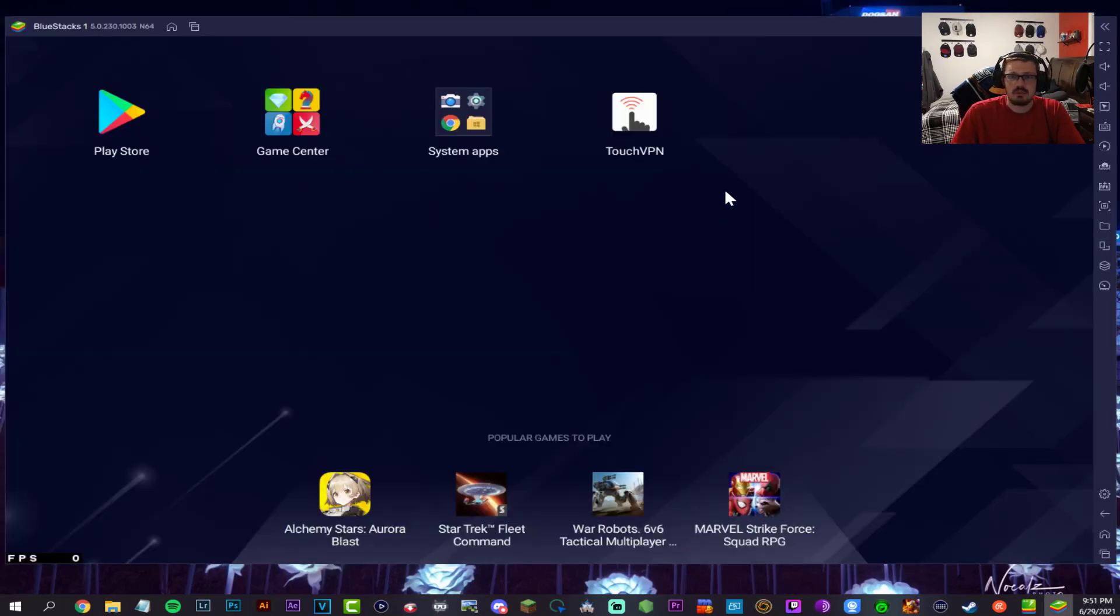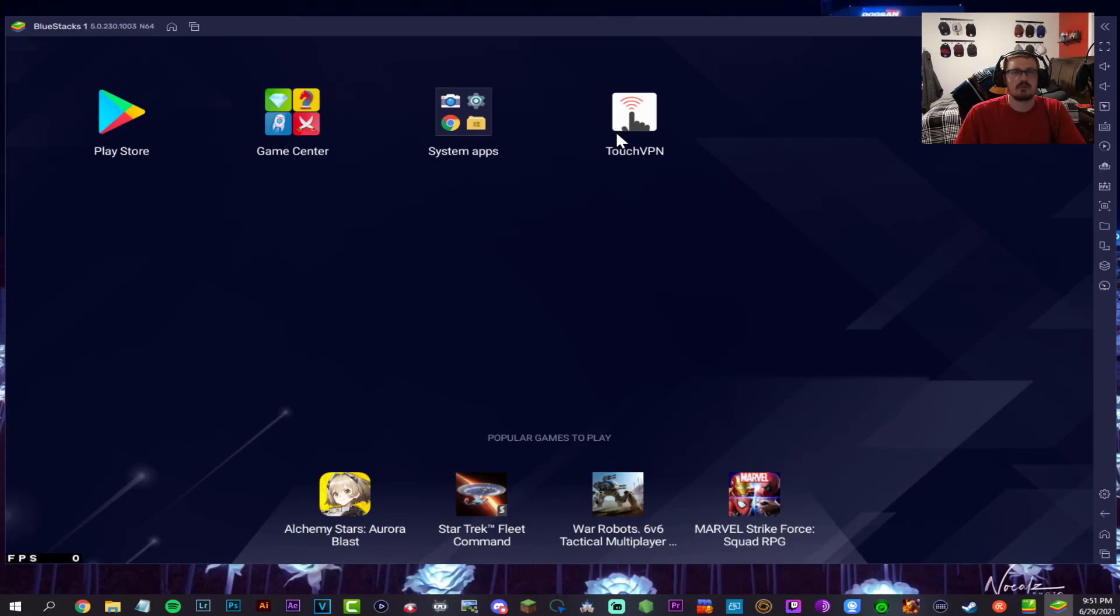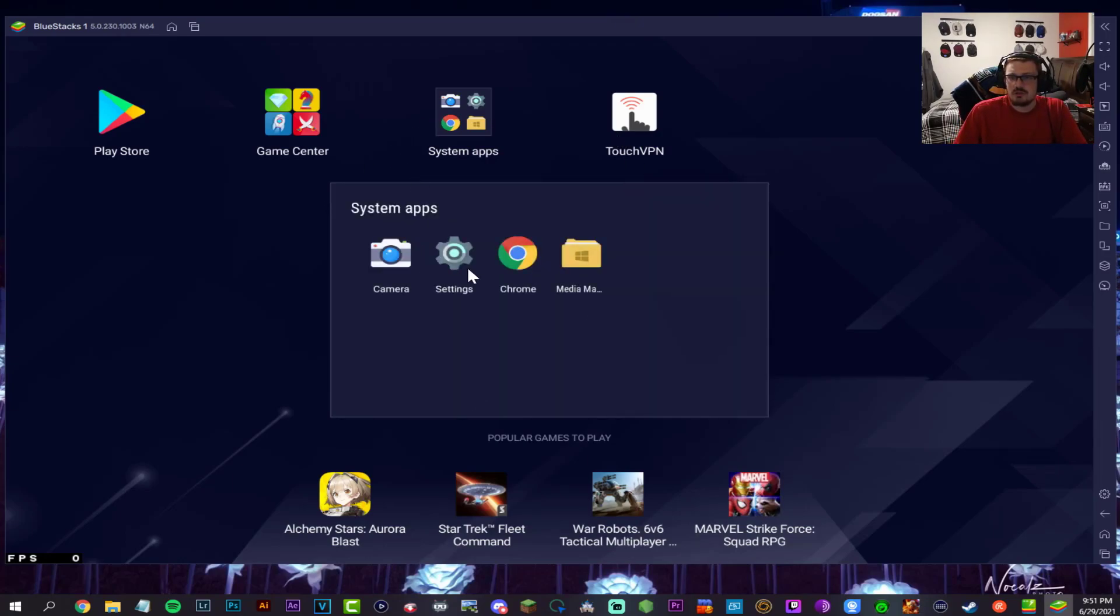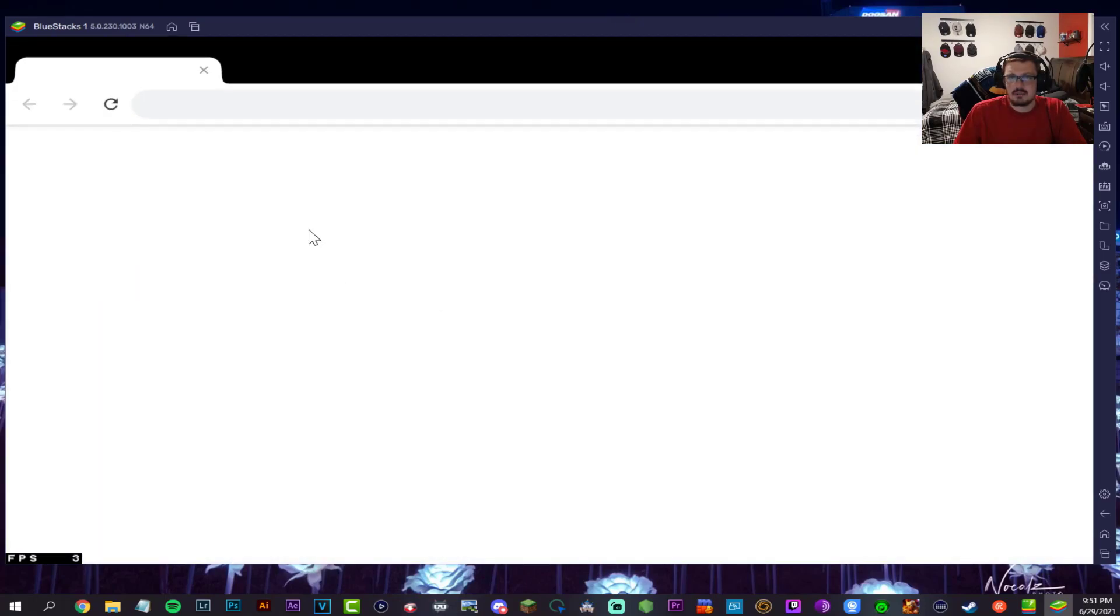Go into the Play Store now and get Touch VPN. It's a free VPN I actually use quite a lot on my phone to stay safe. Now go to Google Chrome.